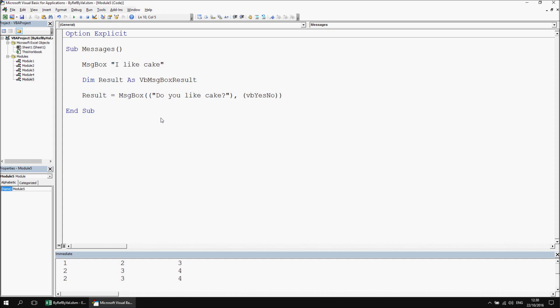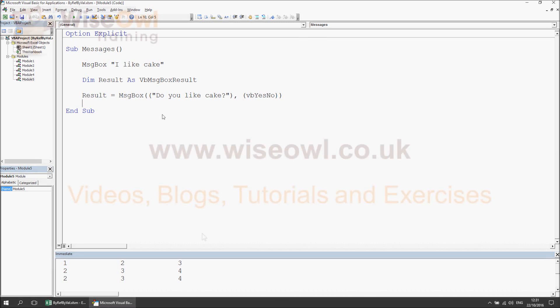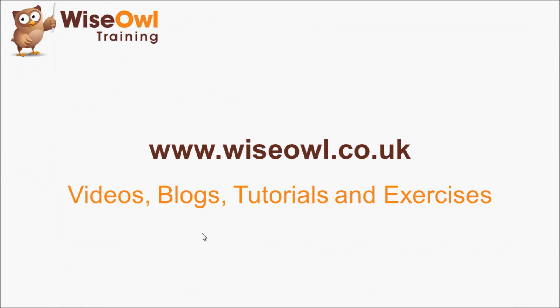Hopefully that's cleared up some of the confusion around using round brackets or parentheses around arguments, and hasn't confused you any more than you already were. Thanks for watching. If you like what you've seen, head over to the YSL website where you can find loads of free resources, including videos, written blogs and tutorials, and exercises you can download to practice your skills. Thanks for watching, see you next time.